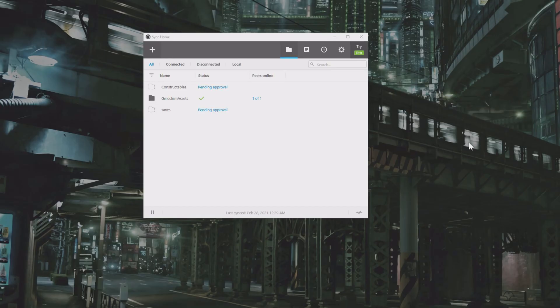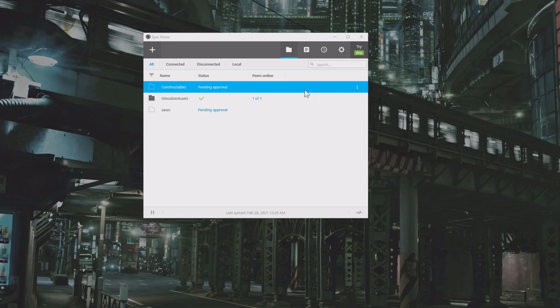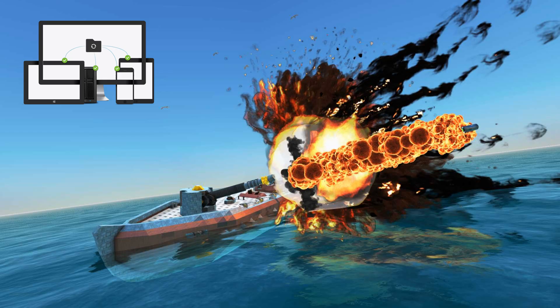When you have approved the constructables file from the sending computer, it will look like this one I've already approved and it will now be syncing. Fantastic. And there you should go, now your constructables from From the Depth should be synced between both your computers.